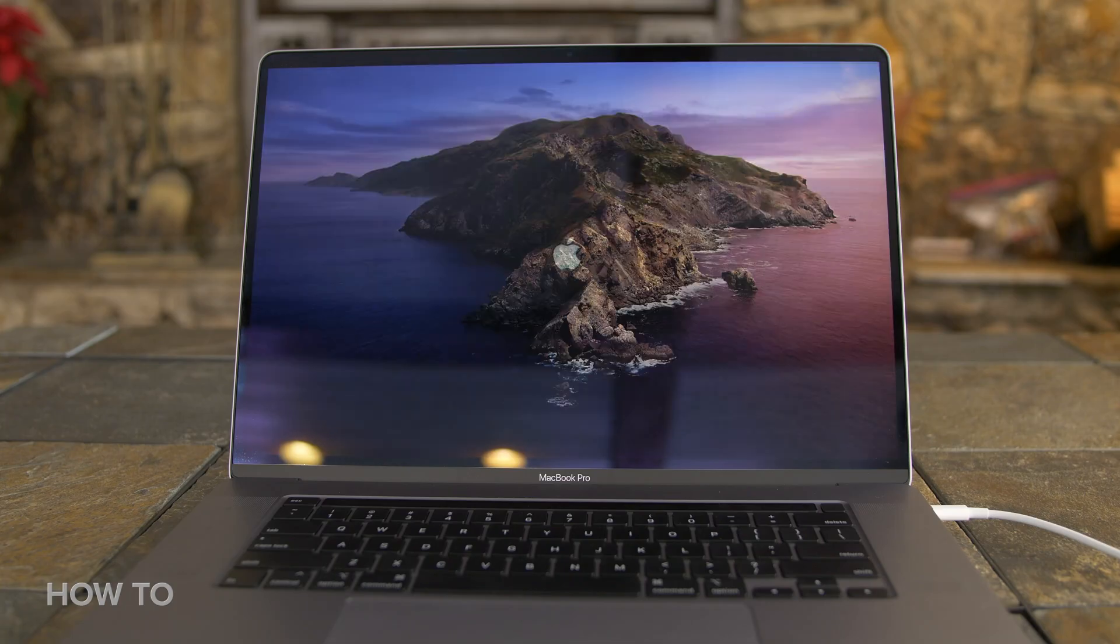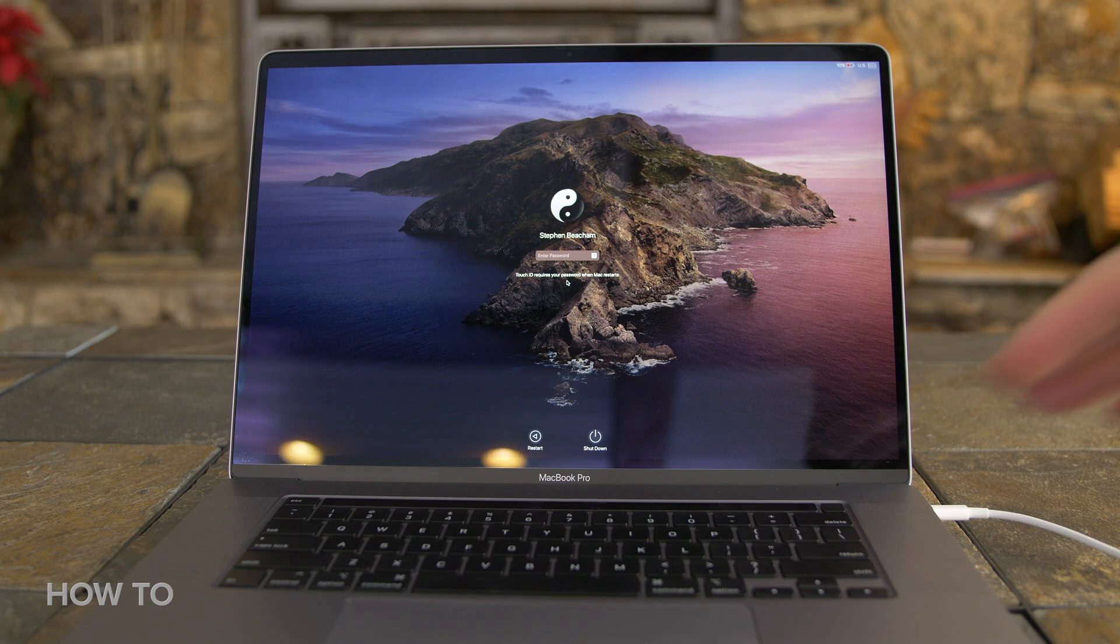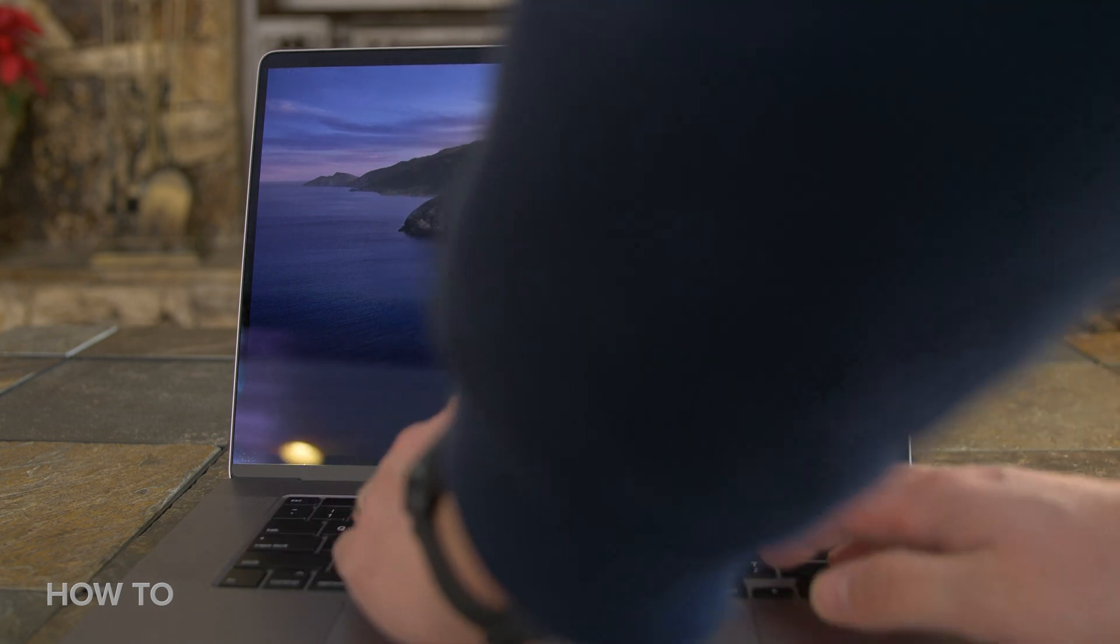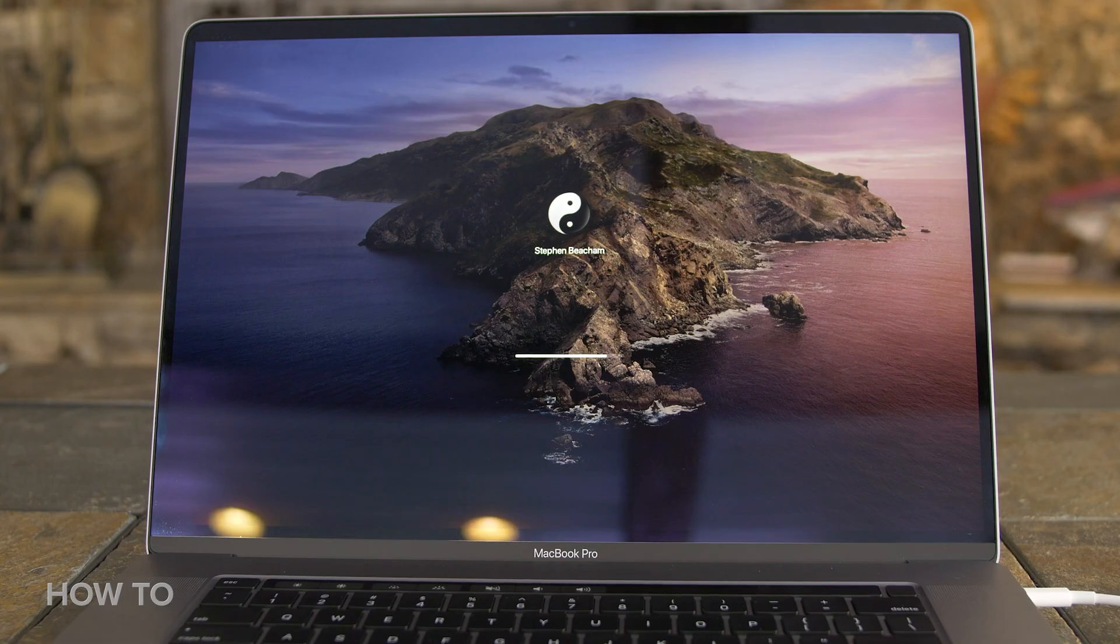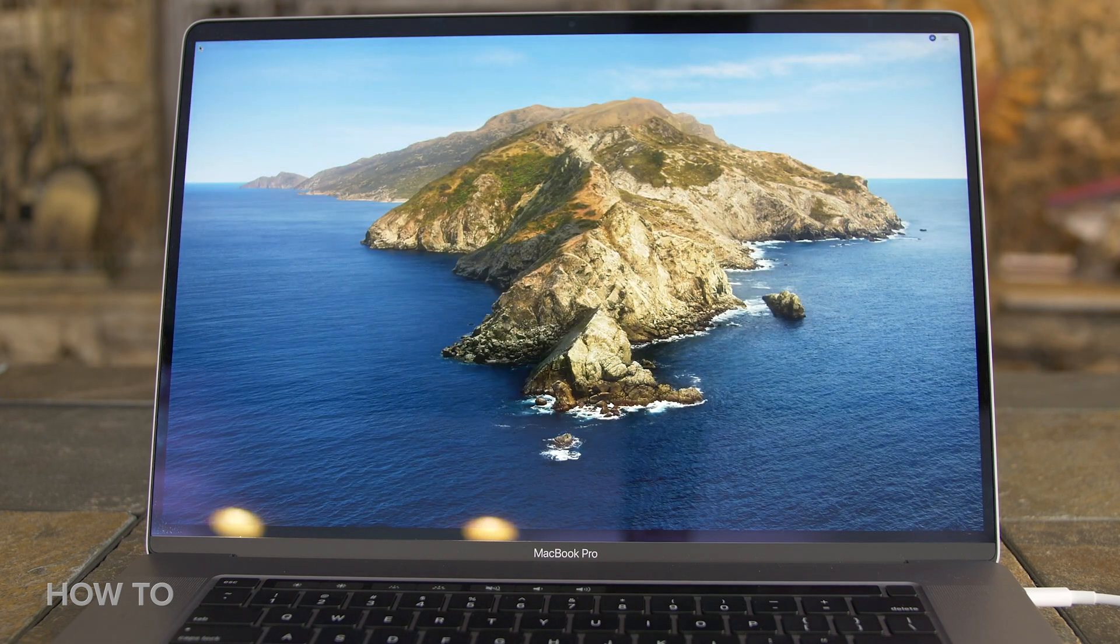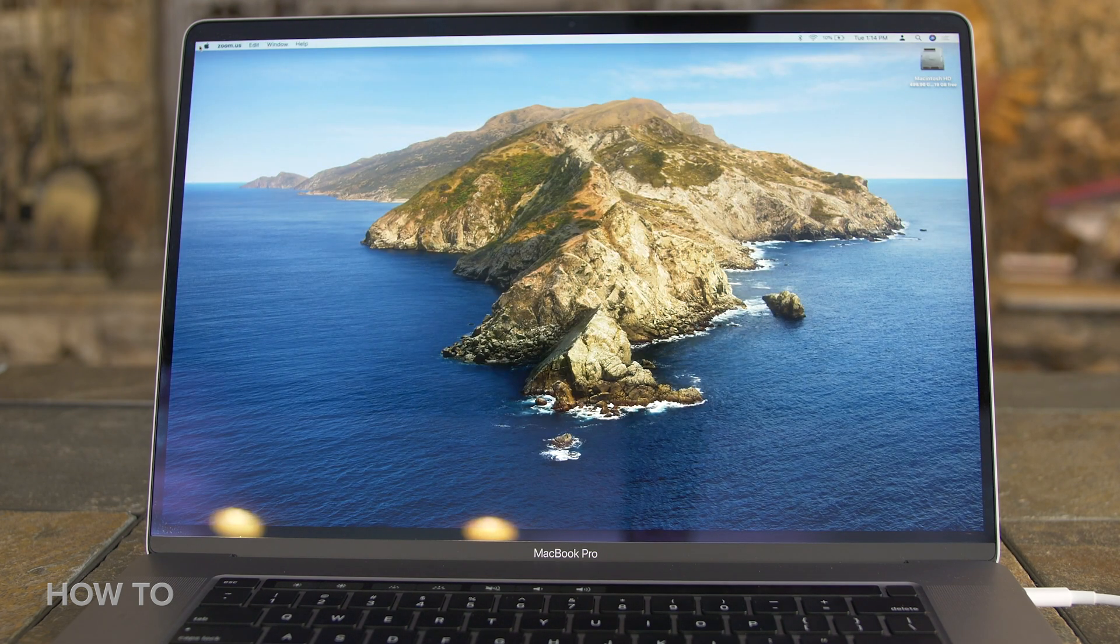It's worth mentioning that Touch ID is not available when you first turn on your computer. You still have to type in your password, but once you've logged in, you can use Touch ID to wake your computer back up or to make purchases.